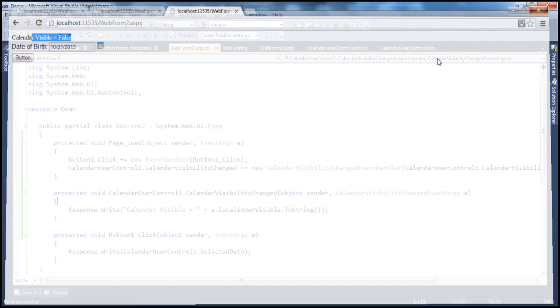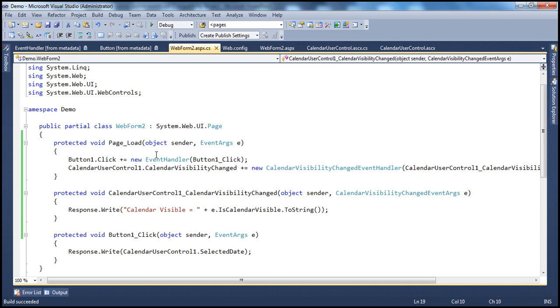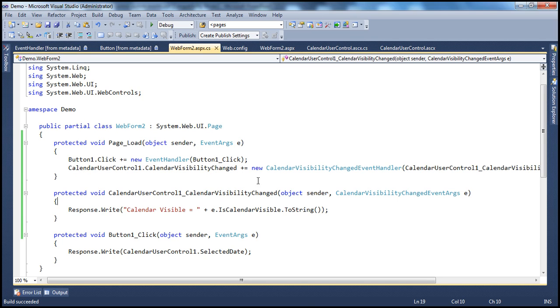So it's very similar to how we actually hook up event handlers to the events of standard ASP.NET controls.